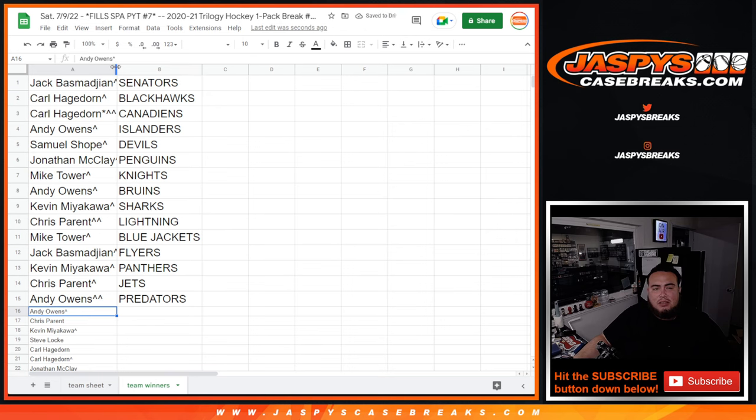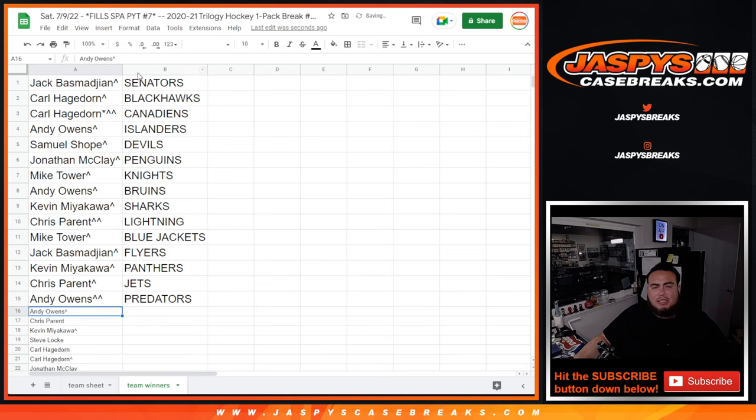So I'll paste in those names into my list and we'll get that spa pikachu number seven done. JaspiesCaseBreaks.com.